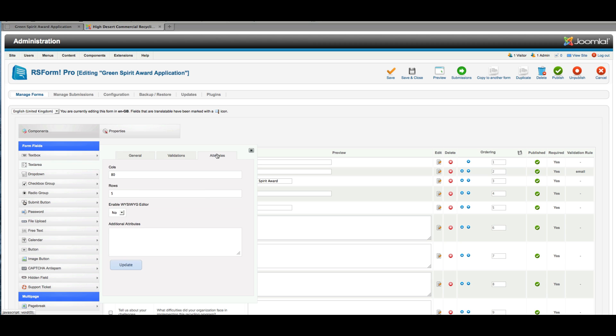And then attributes—these are the attributes of the field. And so for these fields where people will be putting in a lot of text, I set it at 80 columns and five rows and no WYSIWYG editor. And the reason is, when WYSIWYG editors—you know, the little options that allow you to bold things and italicize—WYSIWYG options can be dangerous to the site.